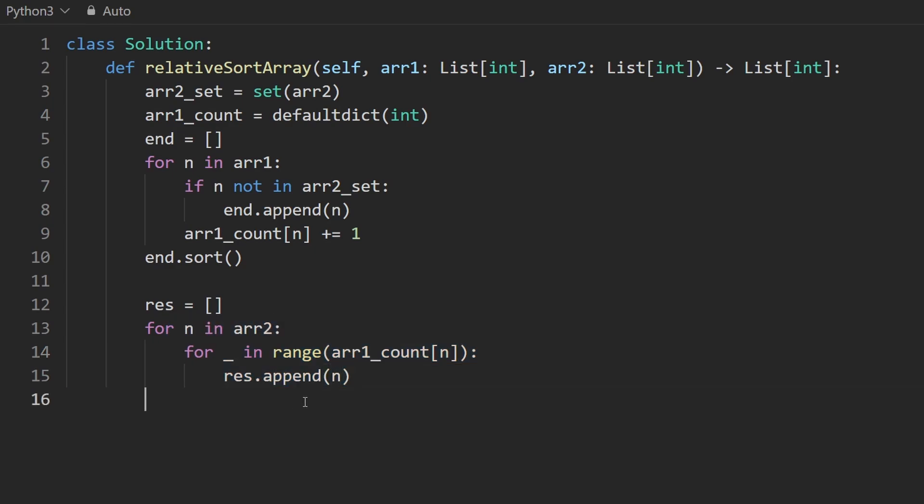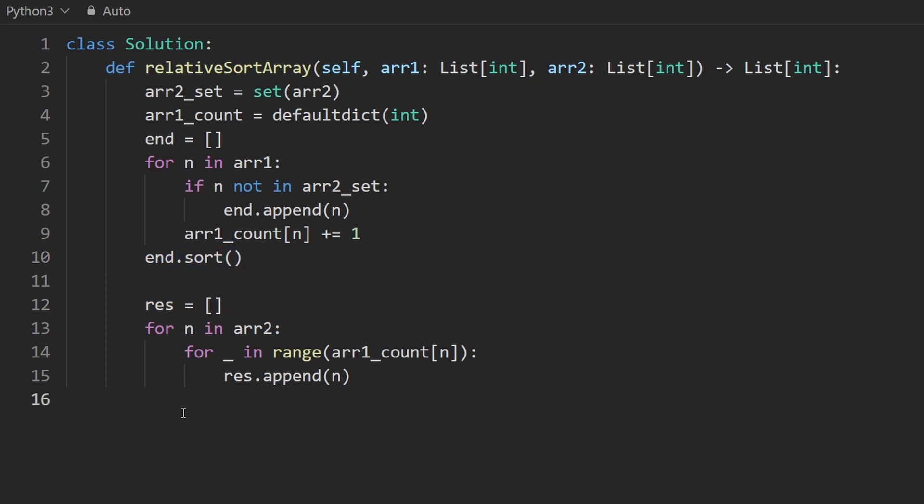So now what do we want to do? We just want to merge this array with this one. Well, merge might not be the correct word. We want to append this array to the end of this one. The easiest way to do that in Python is actually like this result plus end. So running this,